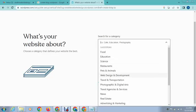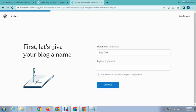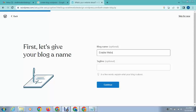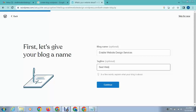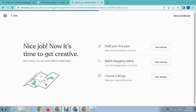At this time I want to add web design and development. Next, click on continue. And after that, here you can add title like enable website design. Next, click on continue.